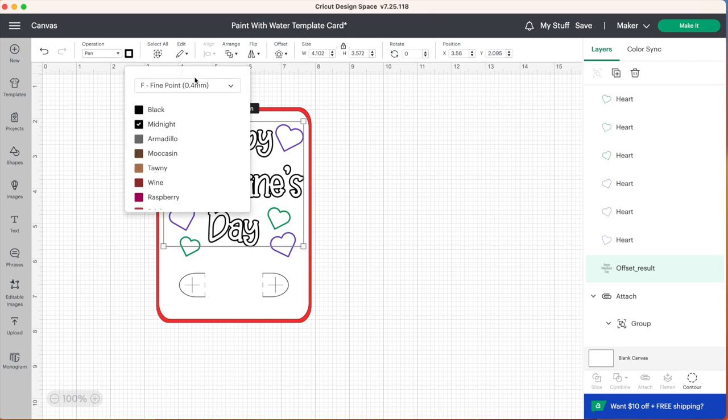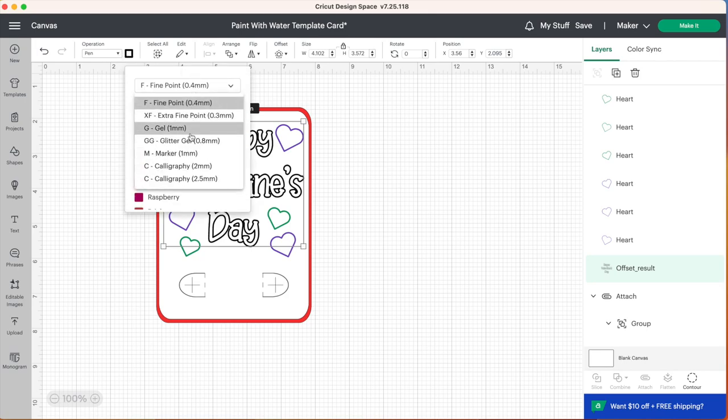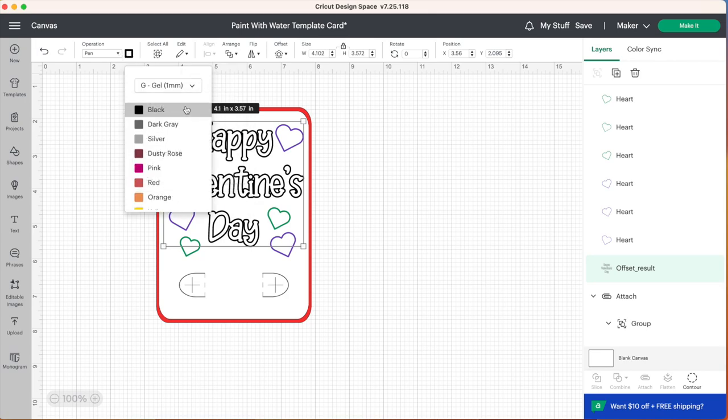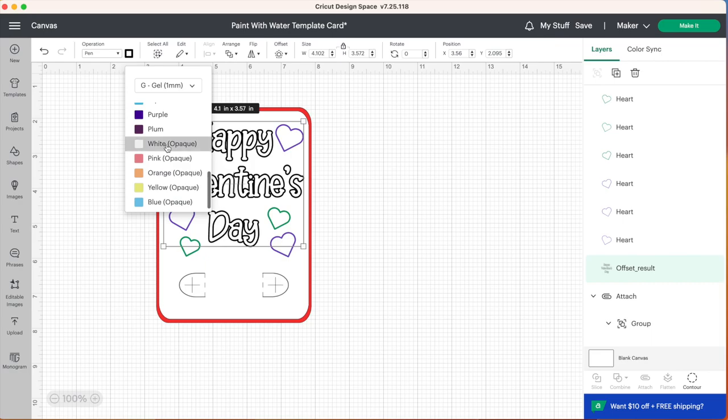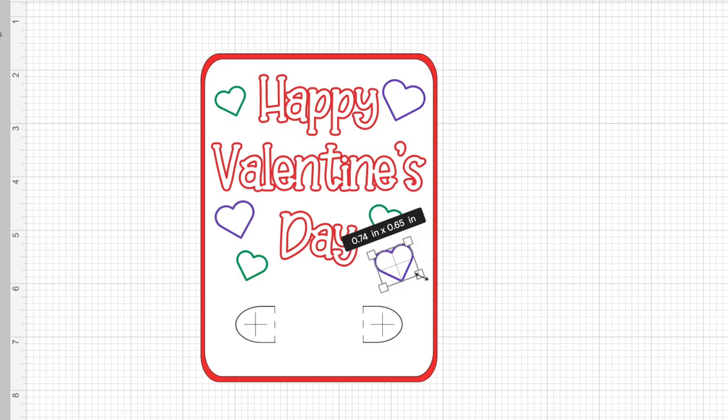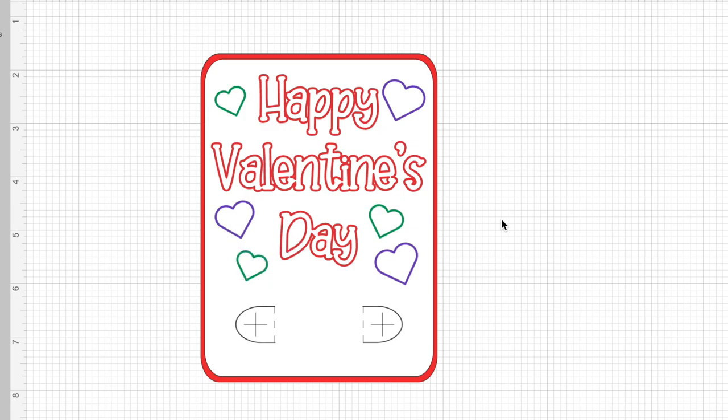And I'm also going to change the pen color of this offset layer. Right now it's set to black so let's go ahead and change that to red. So our card is looking really cute. You can make a few adjustments if you want, you can put anything you want on this card. Just keep in mind that you kind of want it like a coloring book style so that there is space to go in between with the paintbrush and make a painting.